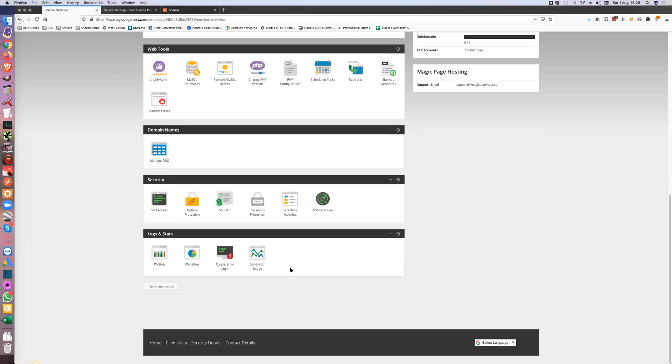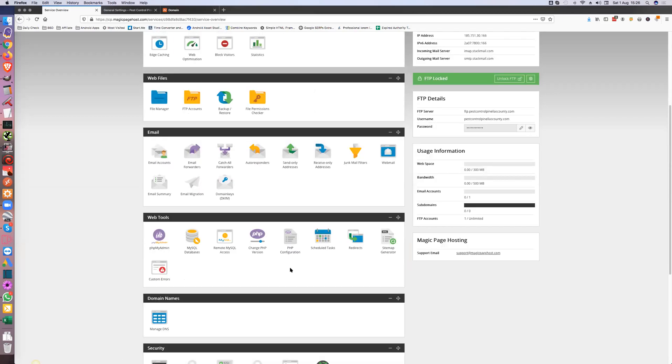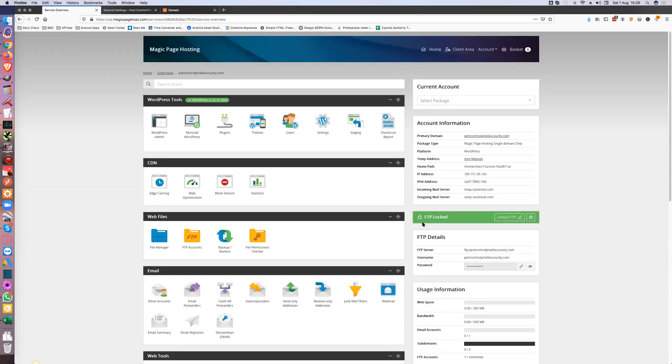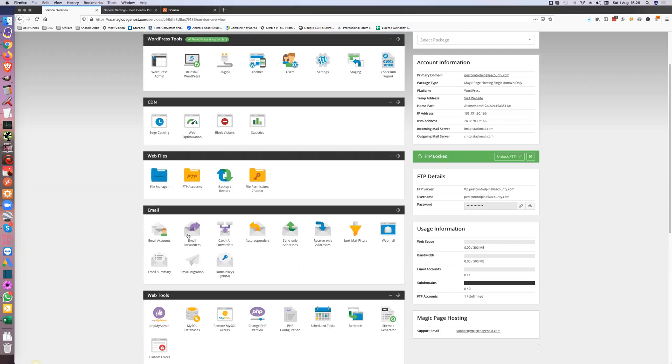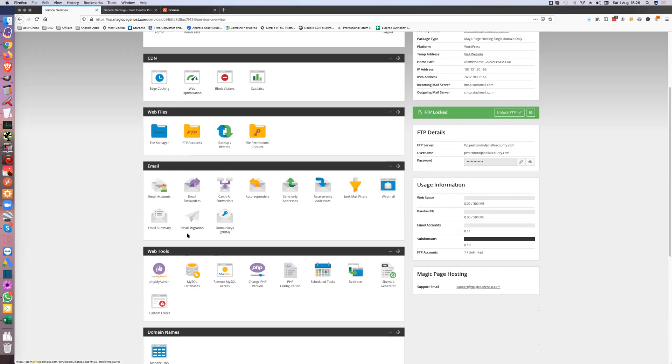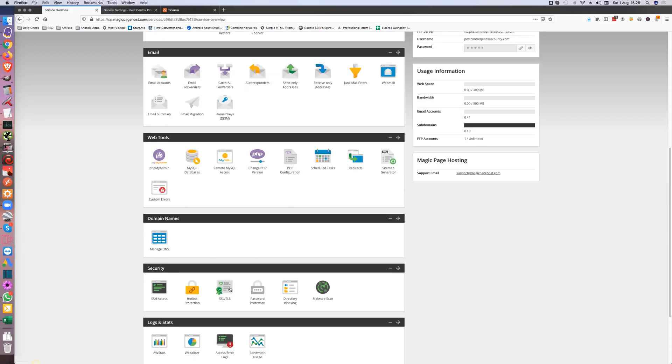Everything's set up. So you've added your domain, you've installed your WordPress, you've done your web optimization, you've done your caching. Like I said, if you want to do your emails you can do. You change your PHP version, if you need to change your PHP configuration it's there, and you've set the SSL on.